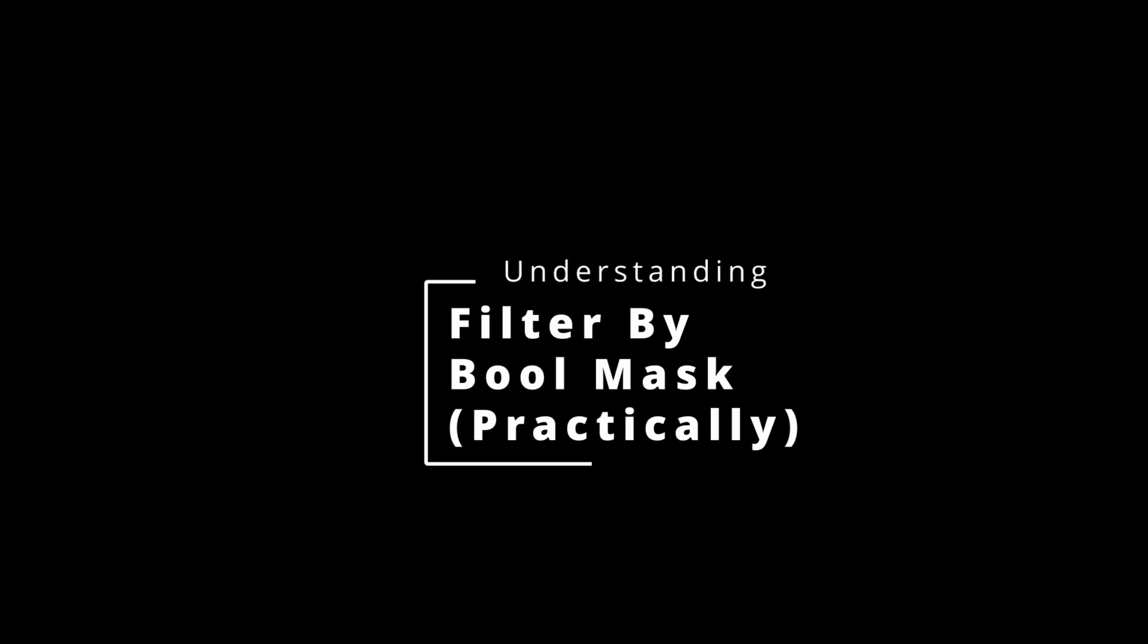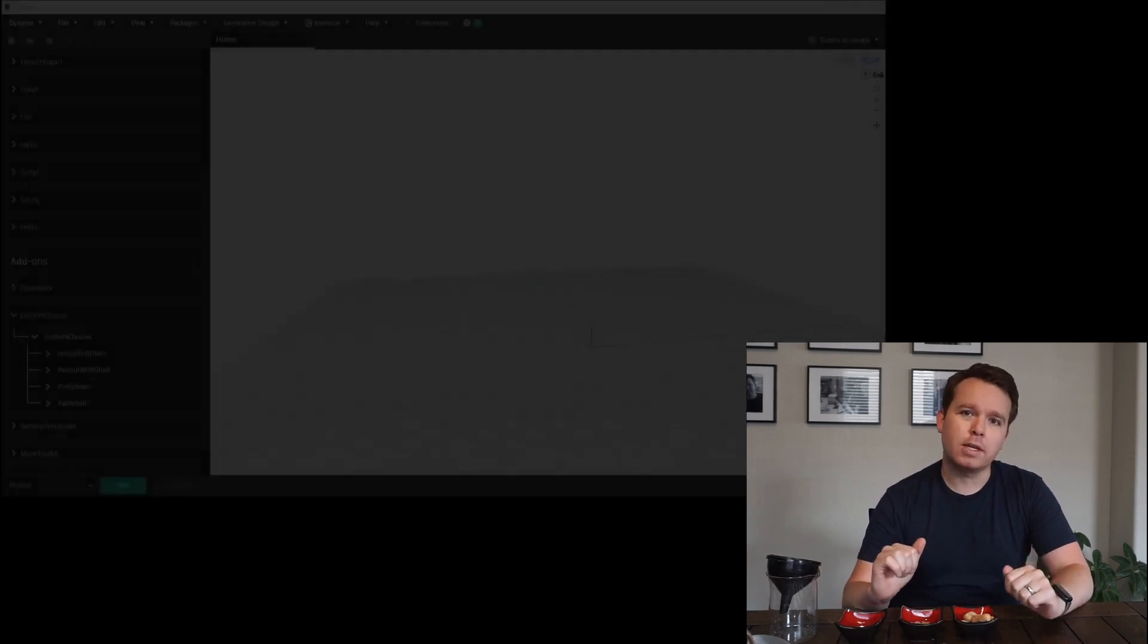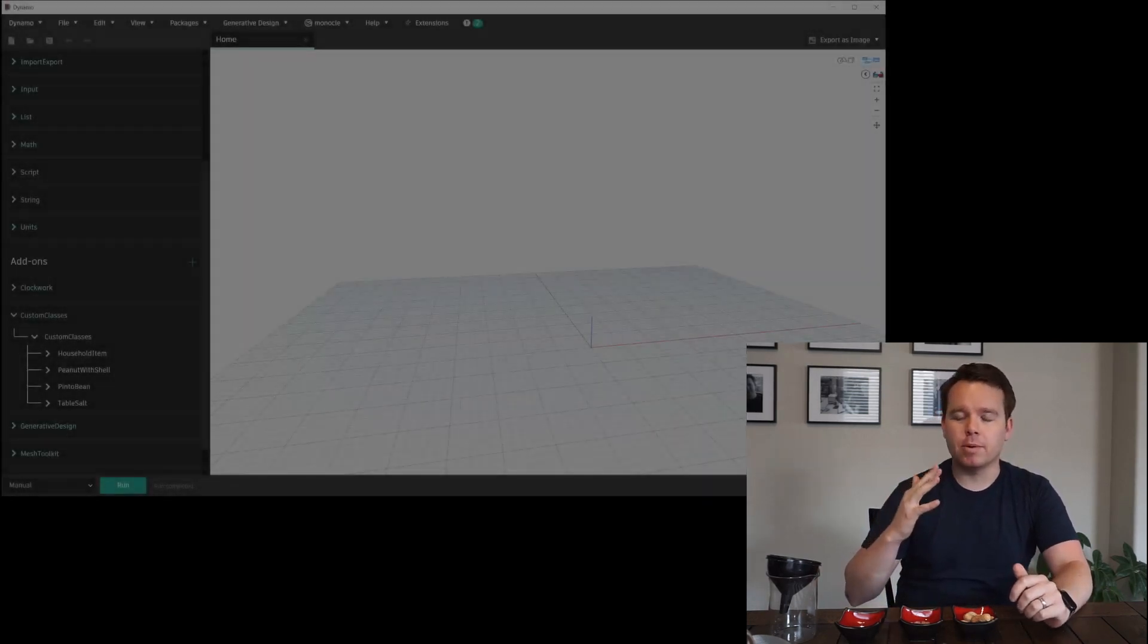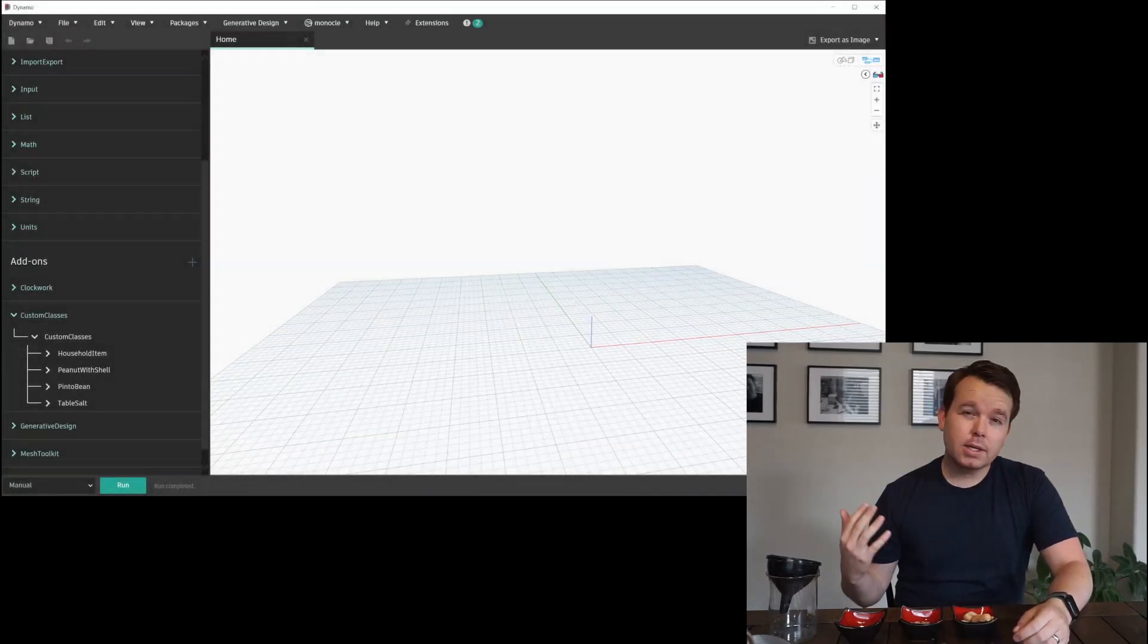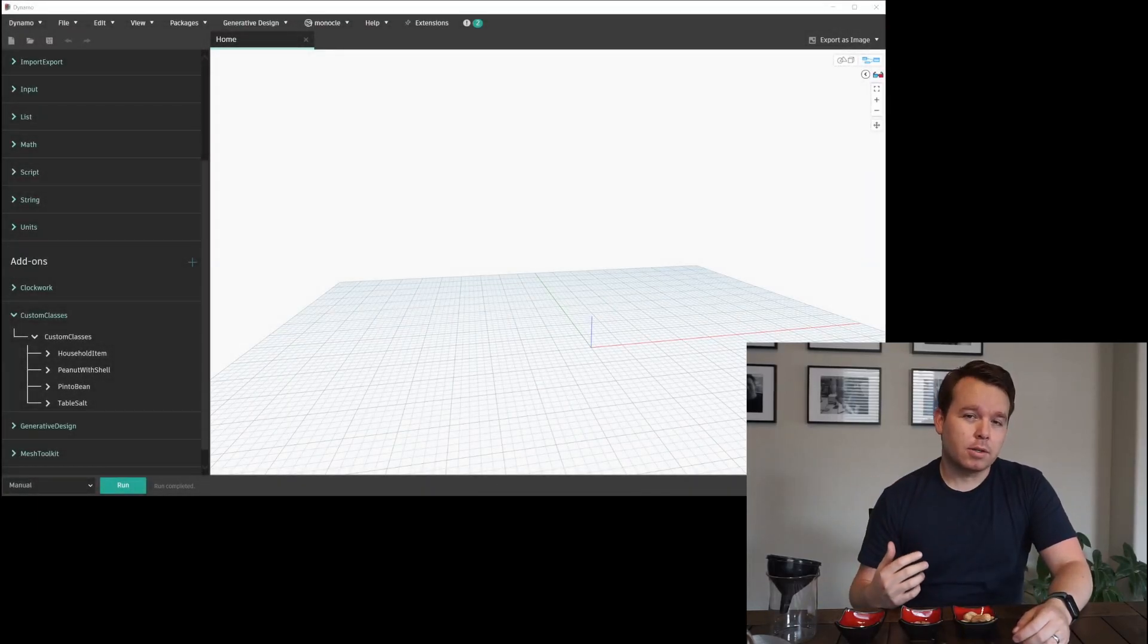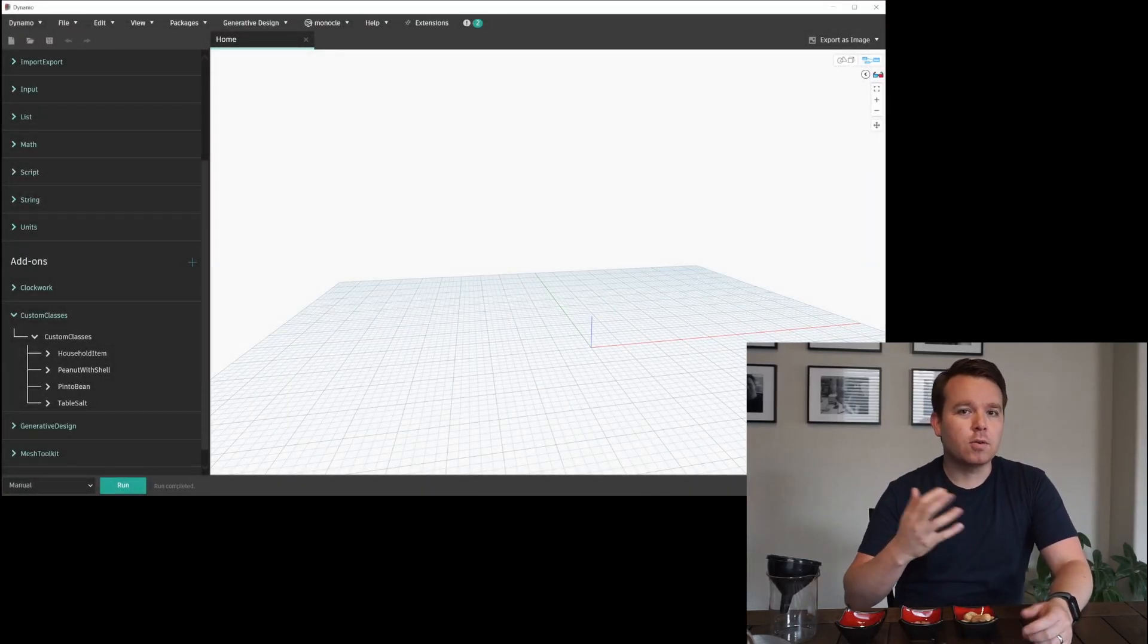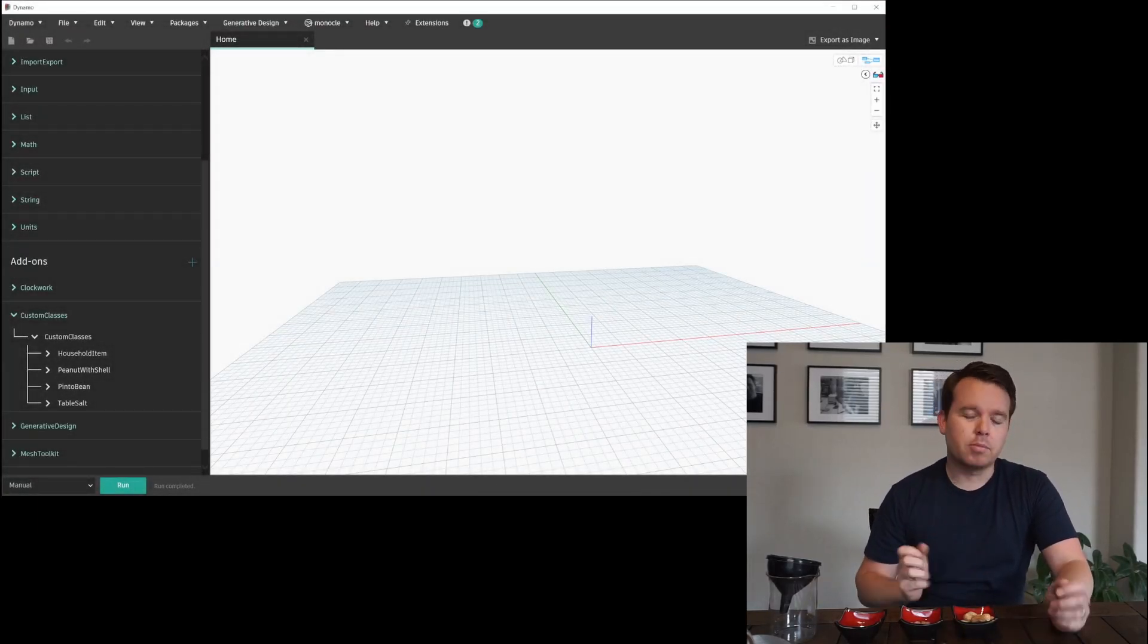Today you're going to learn about filter by boolean mask with a bunch of stuff from my pantry. Sounds interesting, check out the rest of this video. All right, so like I said, we're going to cover filter by boolean mask. I'll include some Dynamo previews below as well, hopefully that way we can map it one-to-one. But I always get asked about filter by boolean mask, so I thought I'd make a cool video to show a practical household item example.